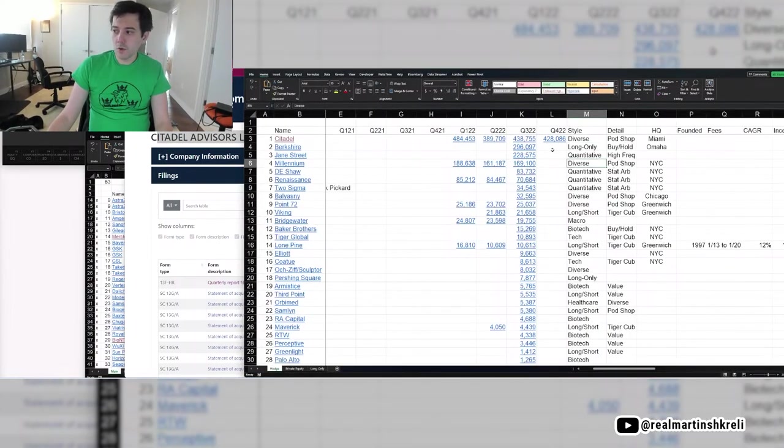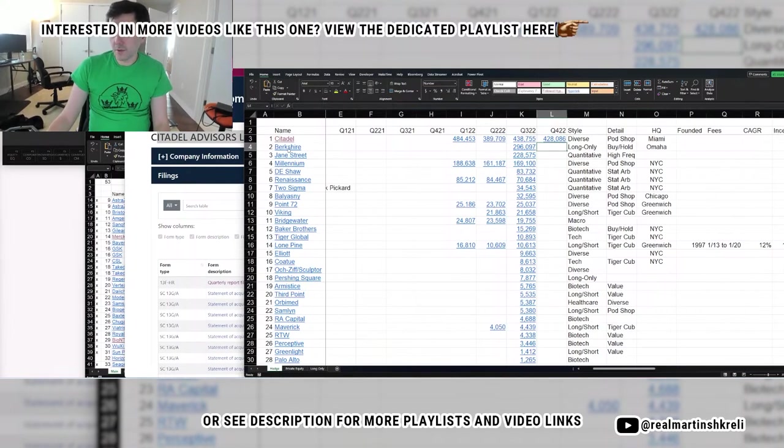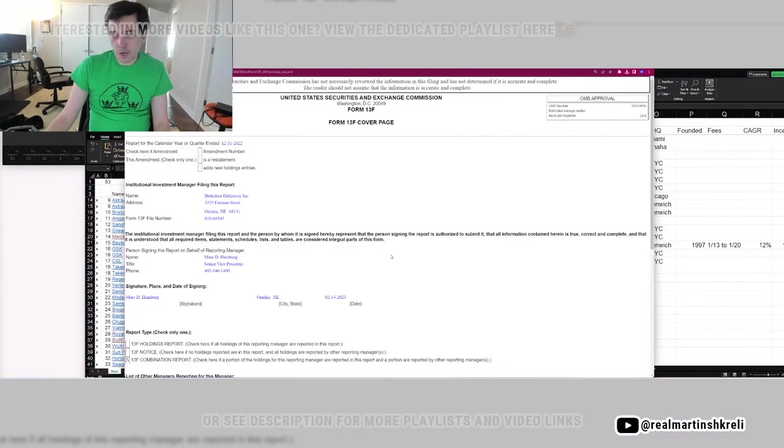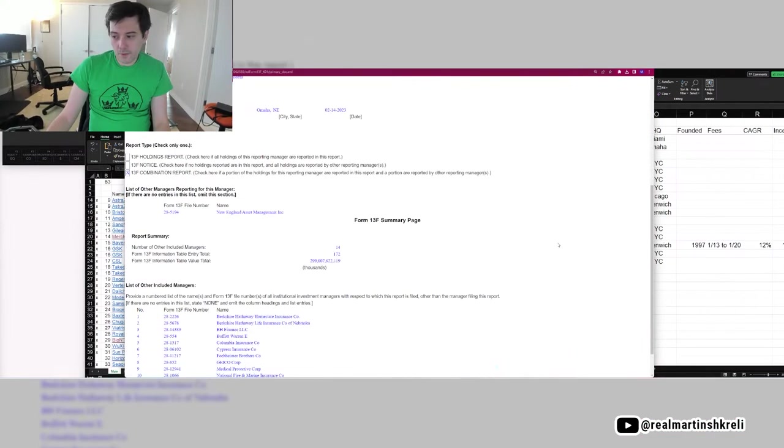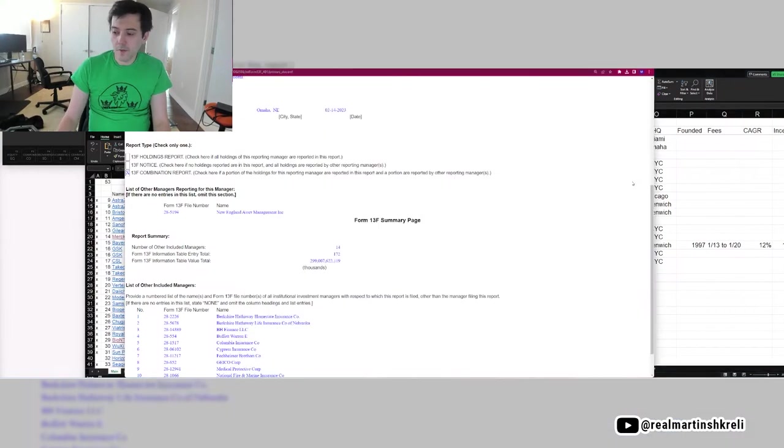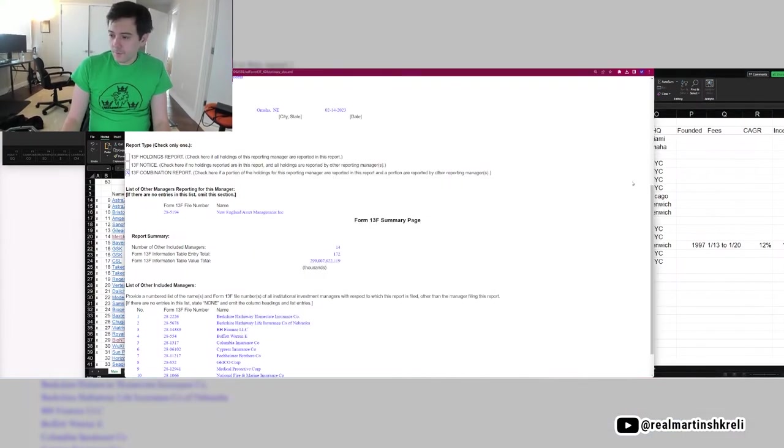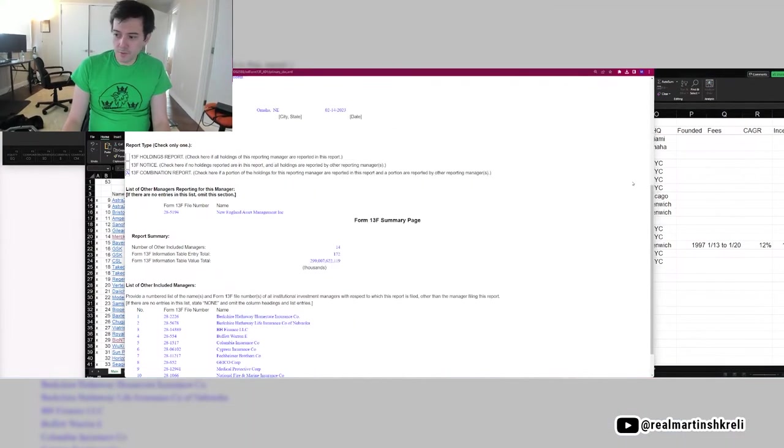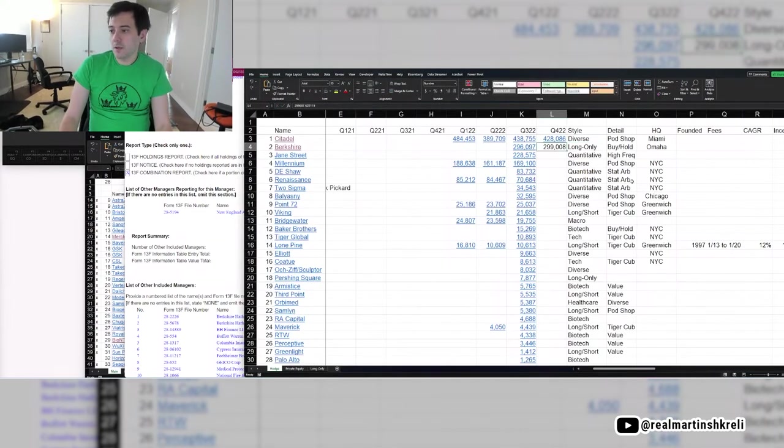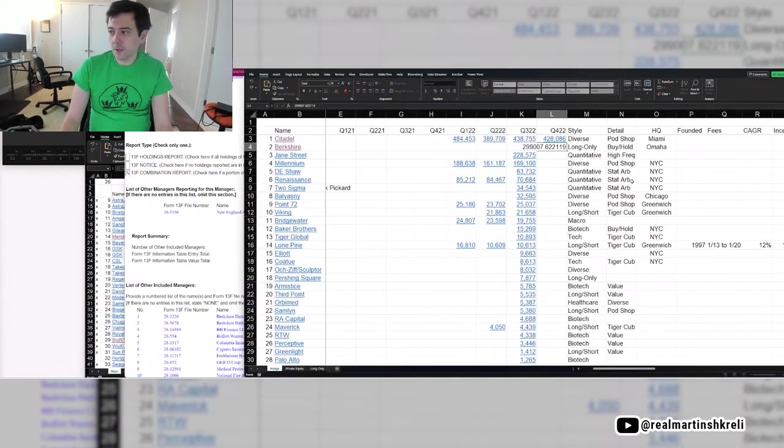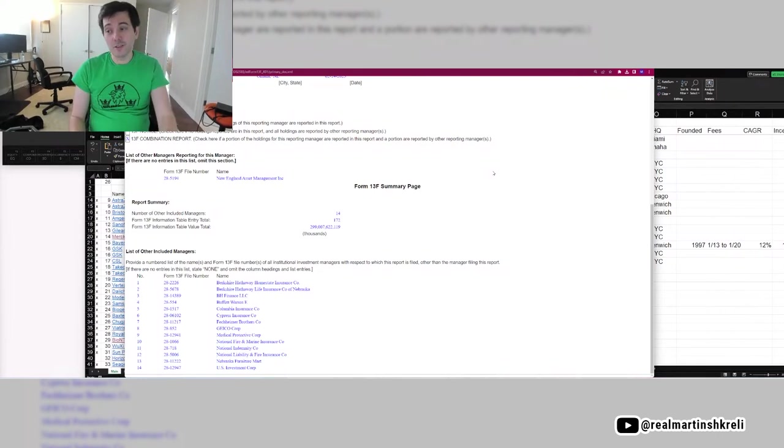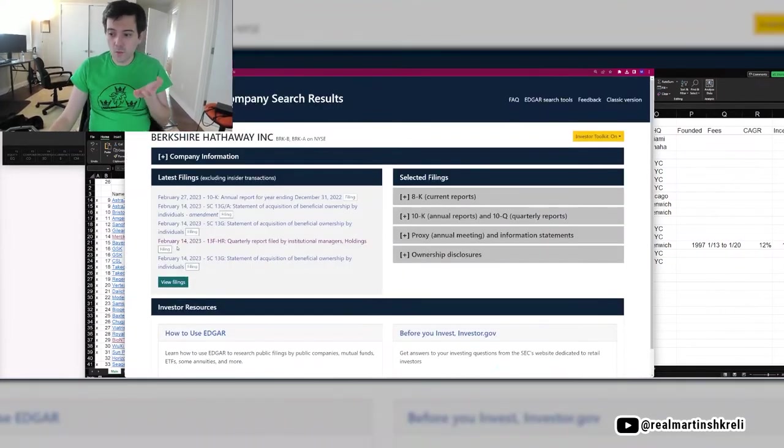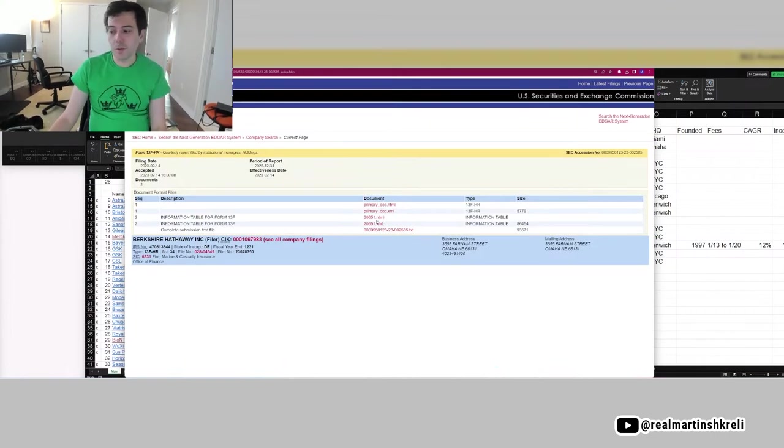So at these pod shops, you'd be surprised at how many people have as good or better track records than someone like a Burry. And there are several of those people on this list who left their pod shop. So anytime you see somebody who left the pod shop, that's typically somebody who had a very good track record. One of the people that left Point72 that had one of the best track records was Gabe Plotkin, who had the Melvin Capital.